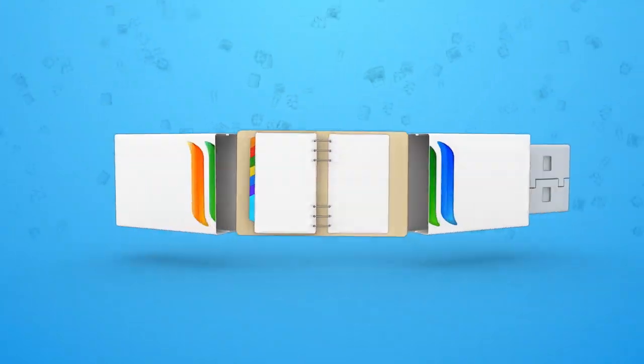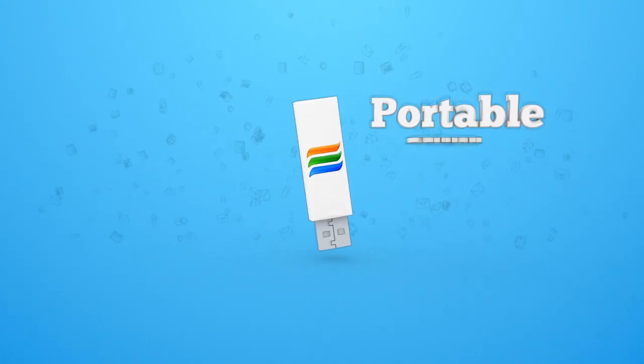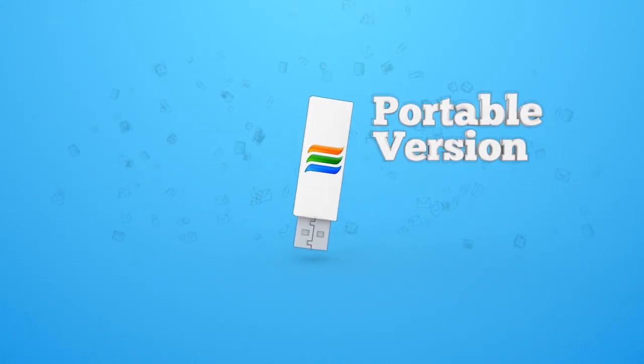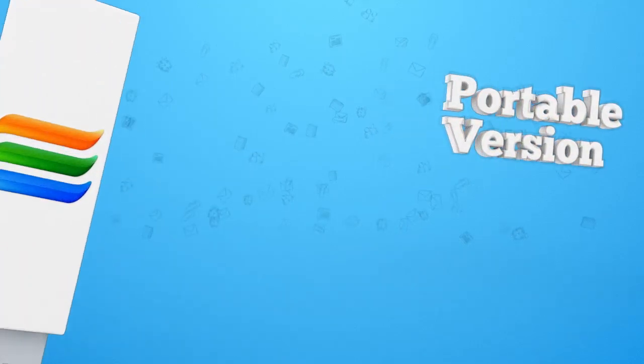Essential PIM is available as a portable version too, so you can run the application from a flash drive anywhere, anytime.